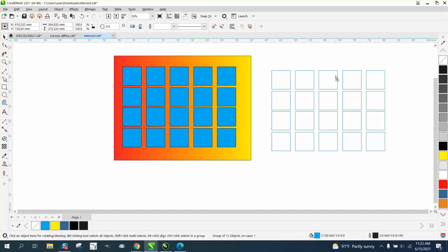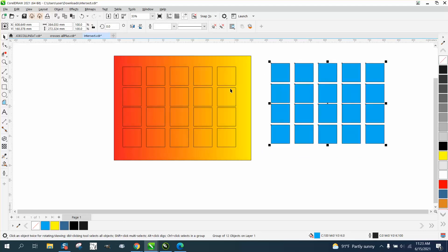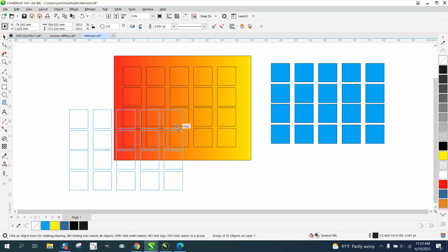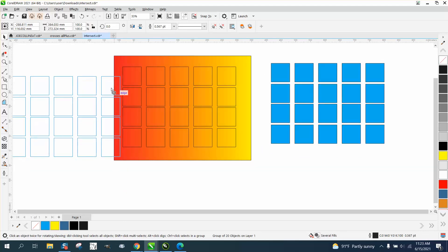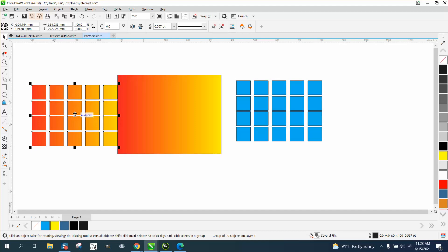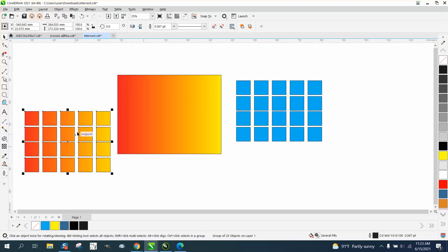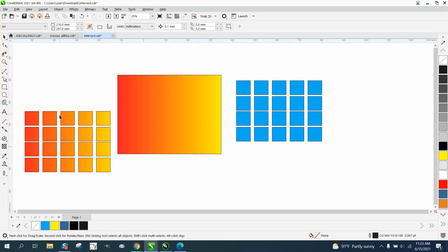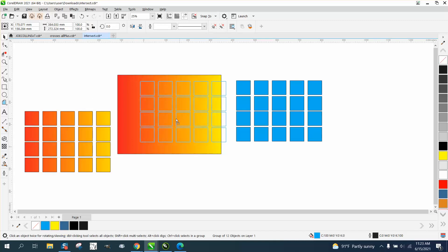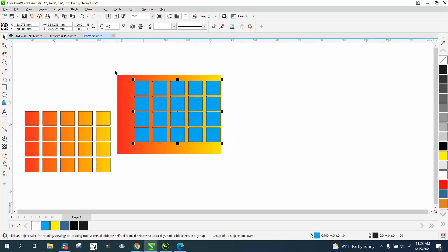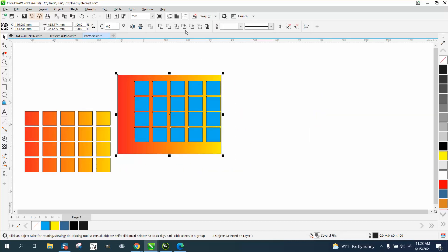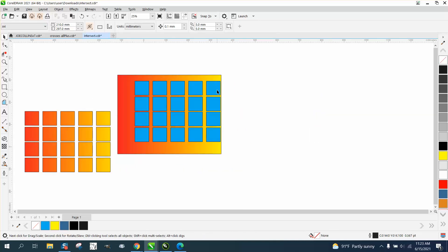Now you can take this and you've got what they want — a blended color pattern like that. So when something's grayed out, it has to do with your item. There's nothing wrong with Corel; there's something wrong with your item.